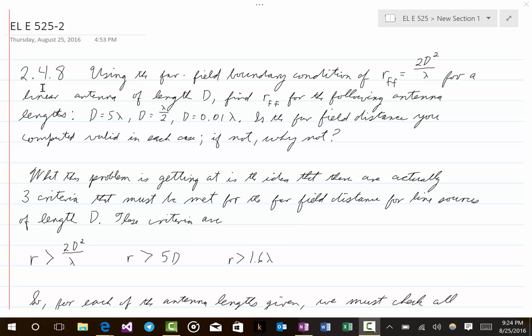It is problem 2.4-8, and this is a relatively simple problem but it demonstrates an important idea. The question is: using the far field boundary condition of r_f equals 2d² over λ for a linear antenna of length d, find r_f for the following antenna lengths: d = 5λ, d = λ/2, and d = 0.01λ. Is the far field distance valid in each case, and if not, why not?